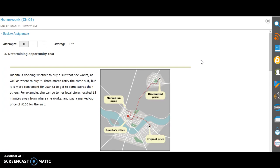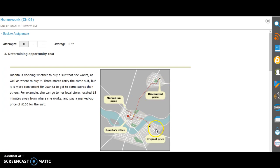So let's take a look at this question. Your question might look a little bit different - the numbers might be different, the names might be different - but the concepts are basically the same. In this question, Janita is deciding to buy a suit and there are different locations she can buy the suit from. Here's her office: she can buy the discounted price but it's far away, the original price is a little bit closer, and the closest place has the highest price.